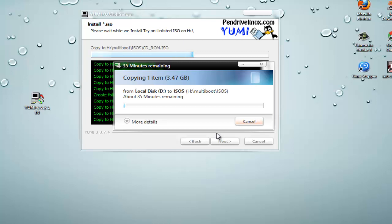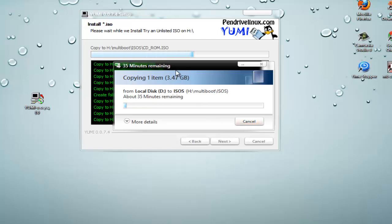It will just make a bootable USB drive. I will show you in a moment. Here you can see it will take some time. The copying should take some time, so I will just pause the video right here.